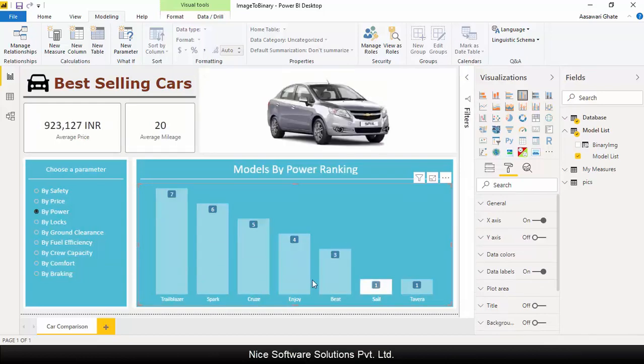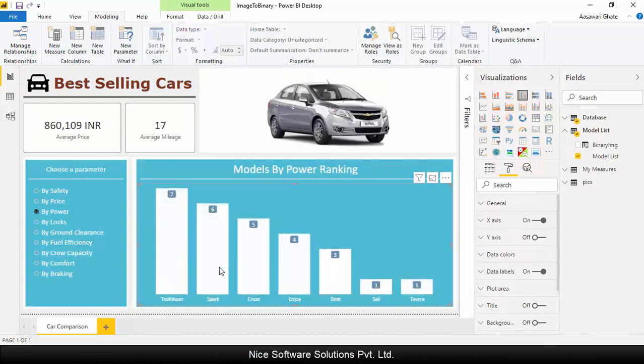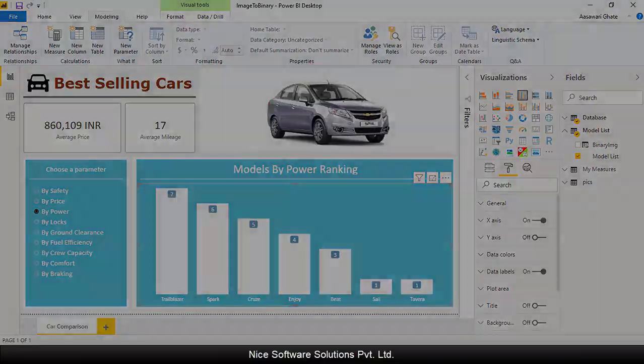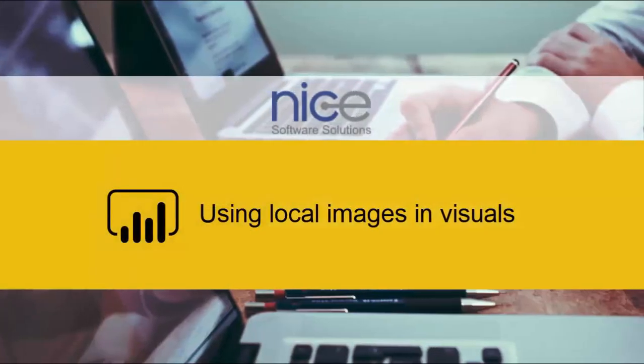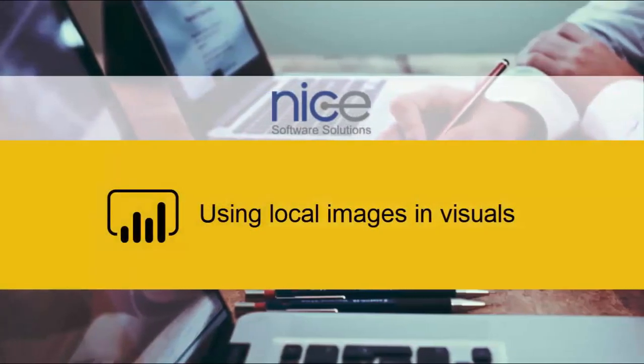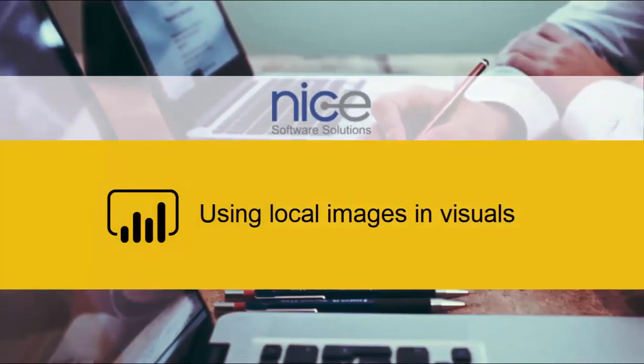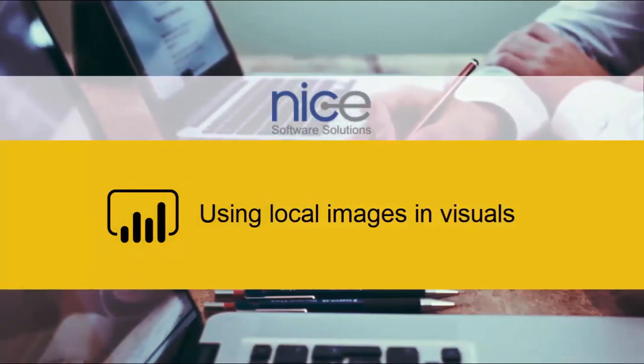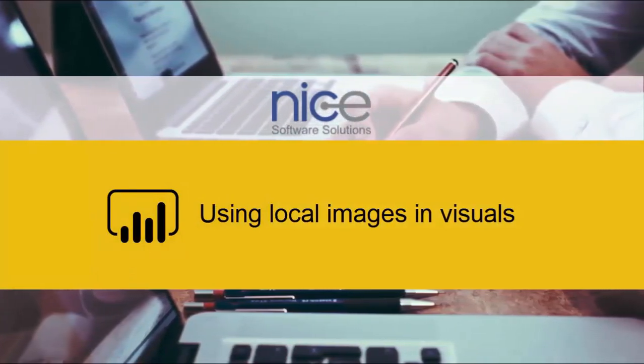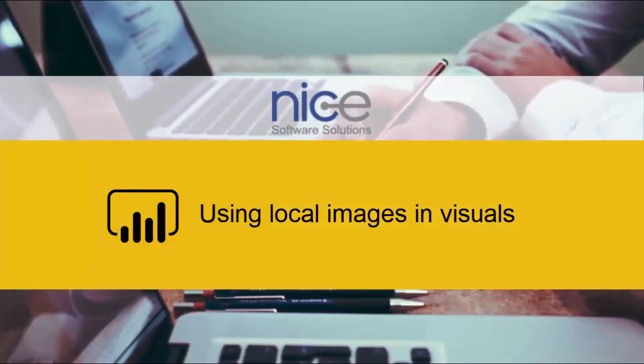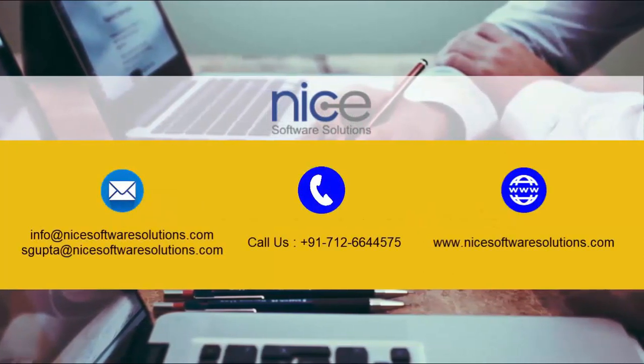So this is how you can use local images in a visualization using Power BI desktop by using a little bit of inquiry and some local transformations.